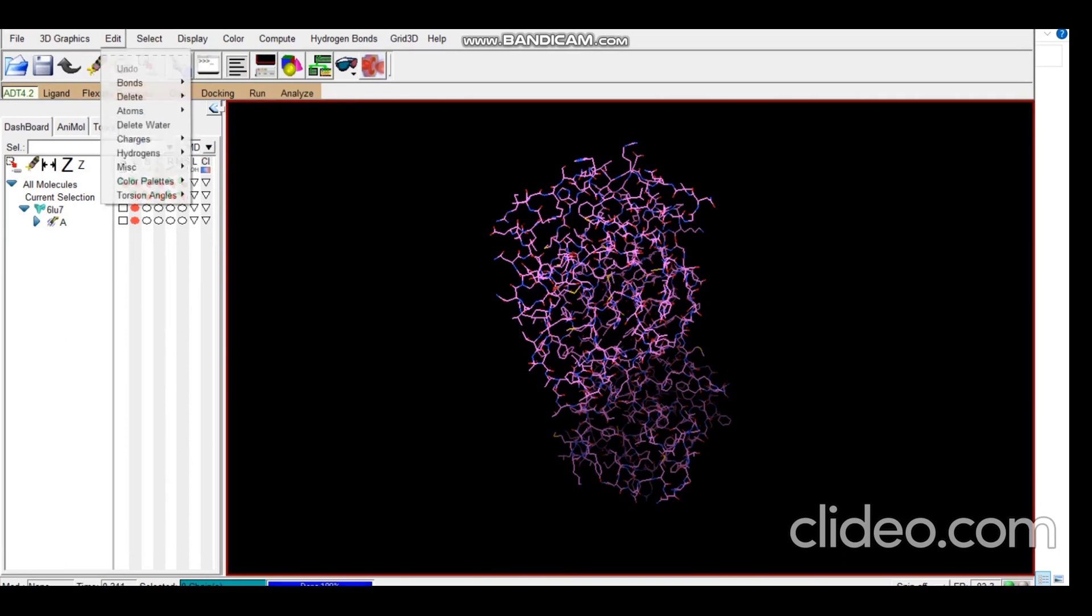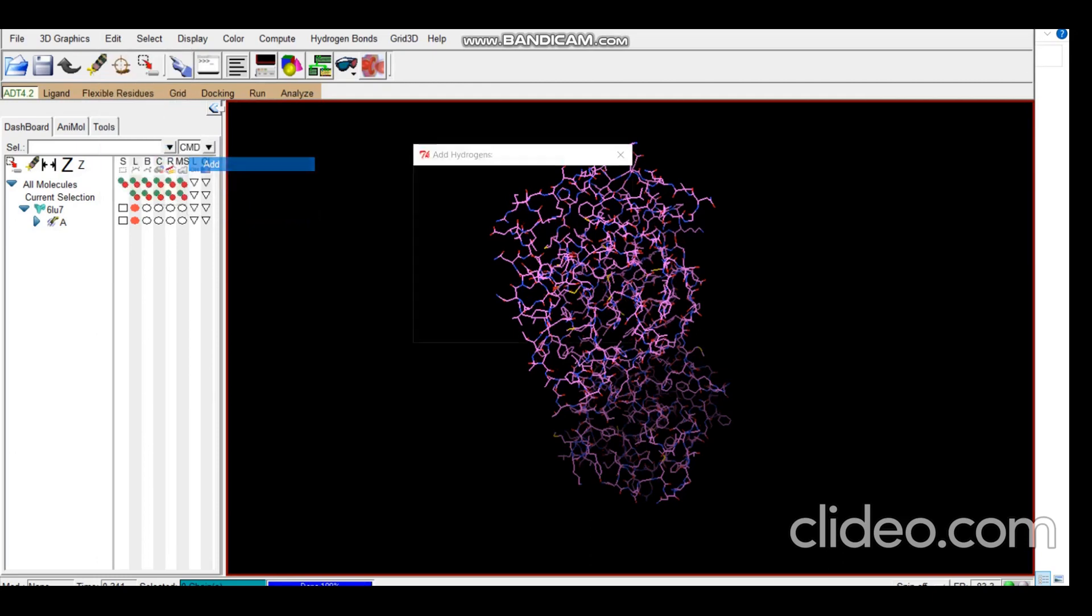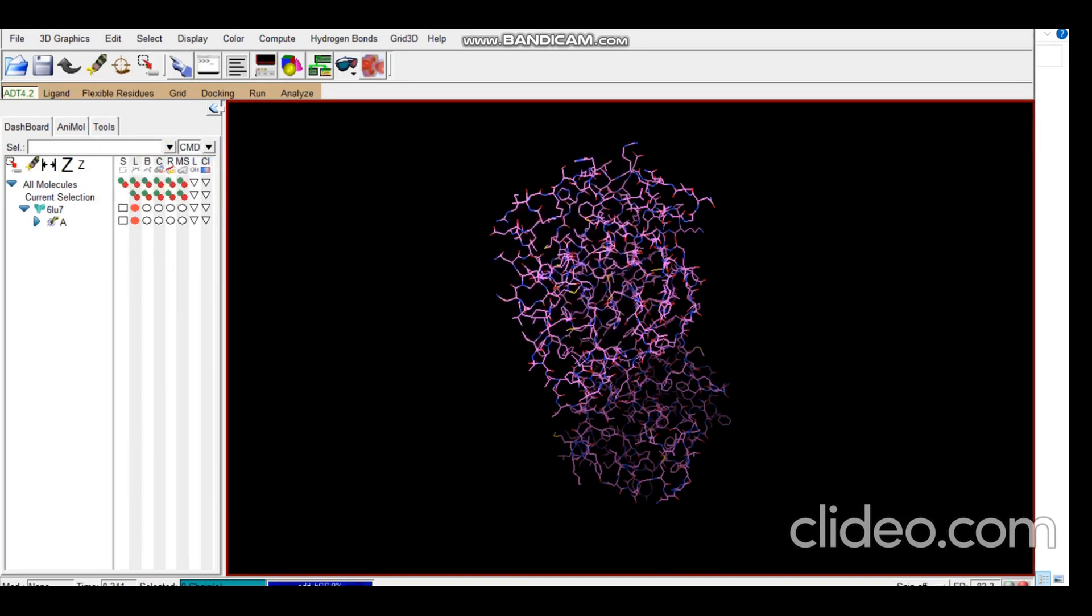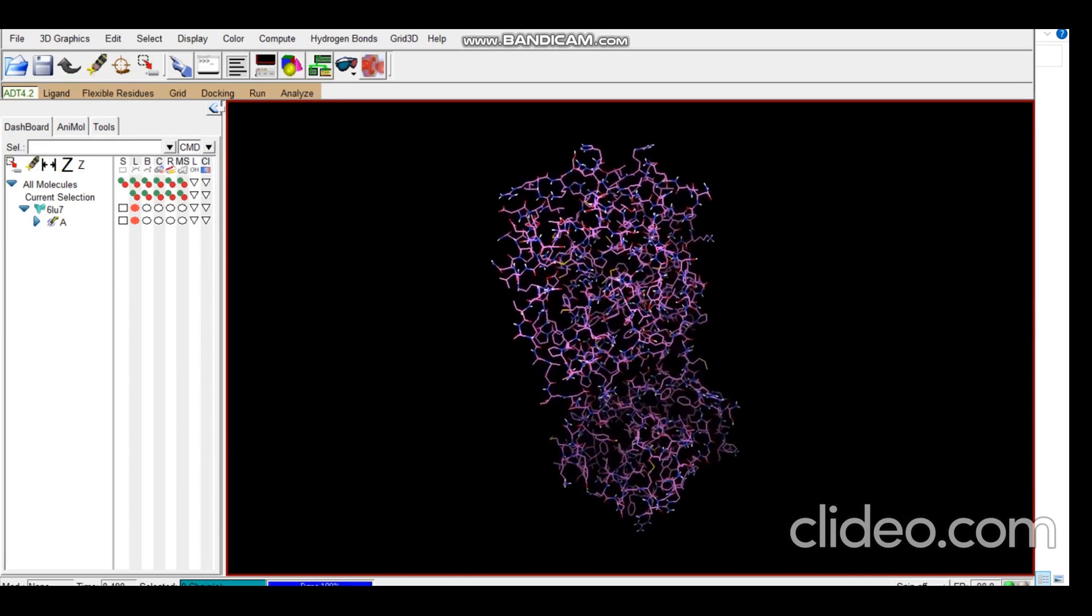Then we add hydrogens. Here we add only polar hydrogens. You can see the polar hydrogens have been added.